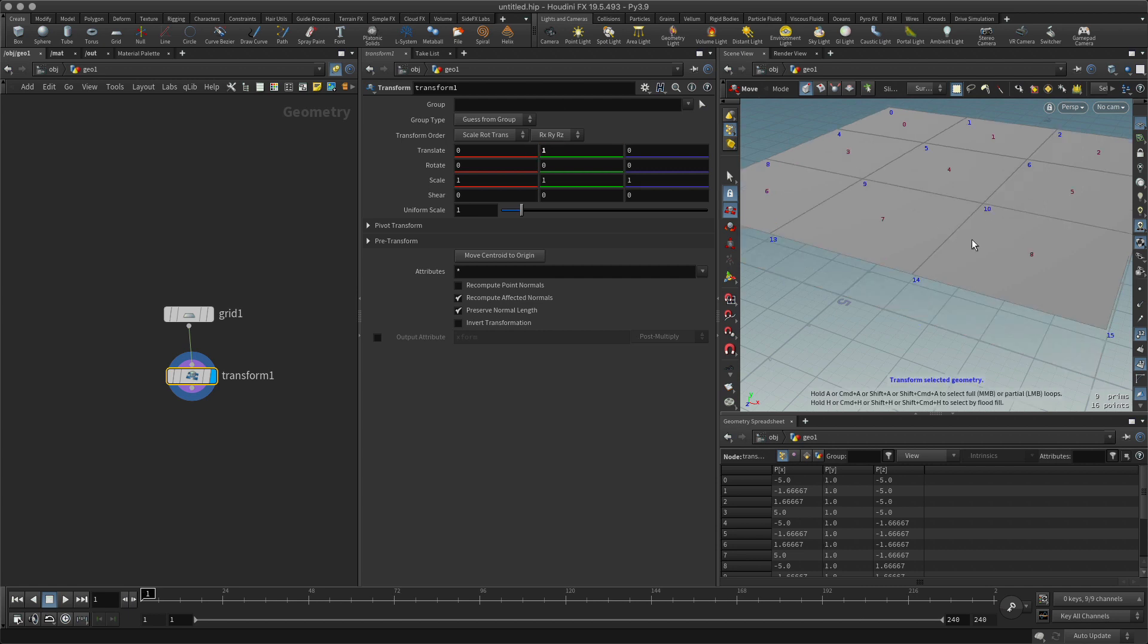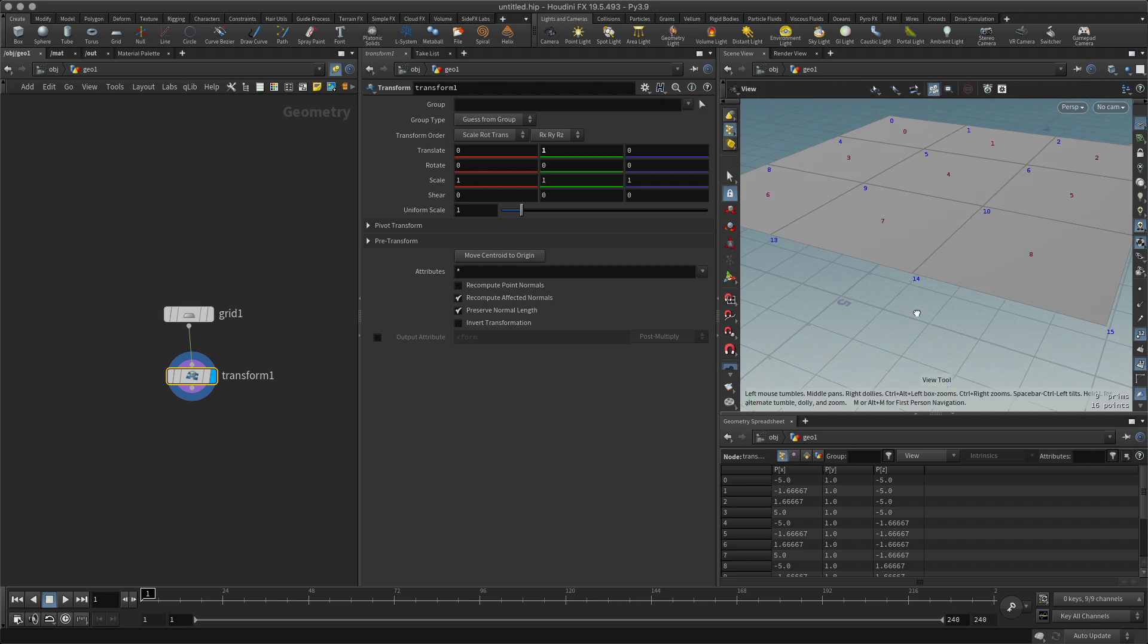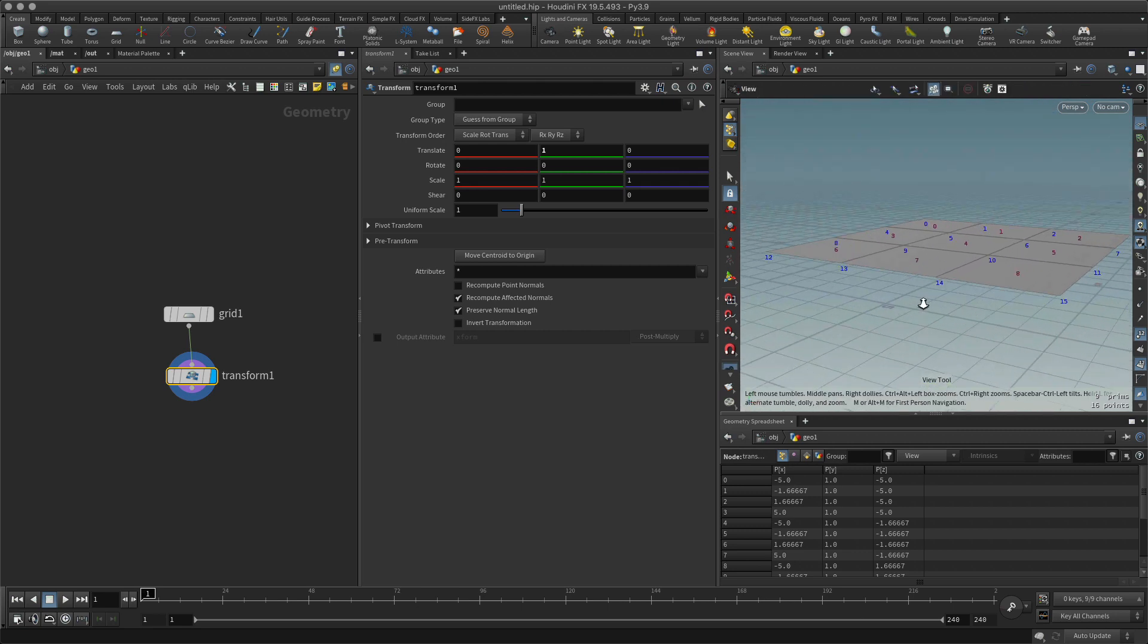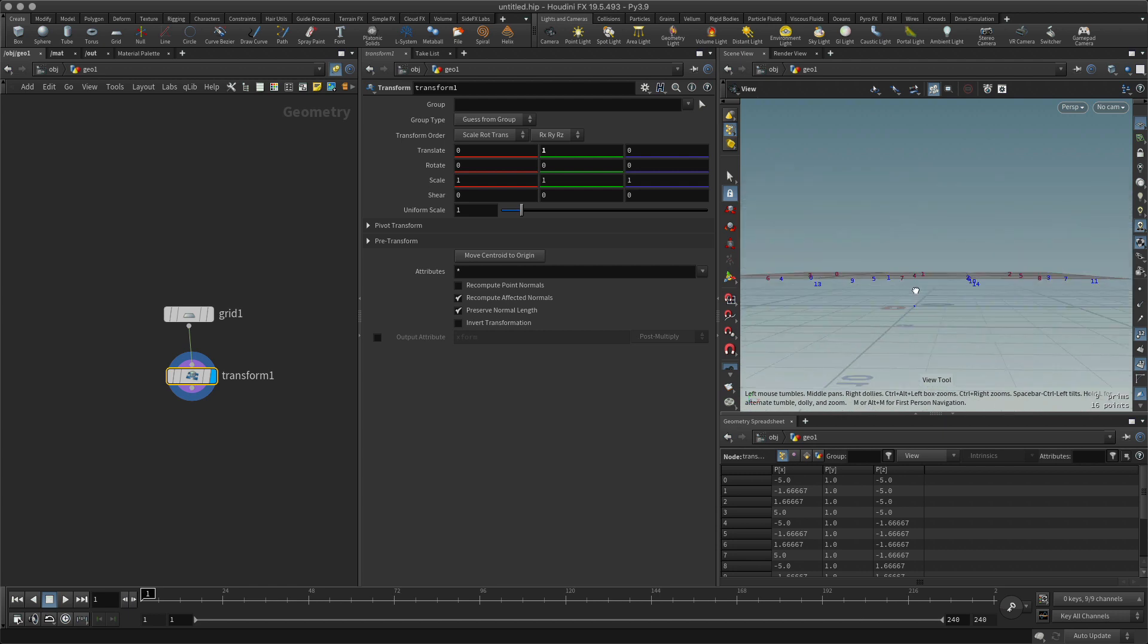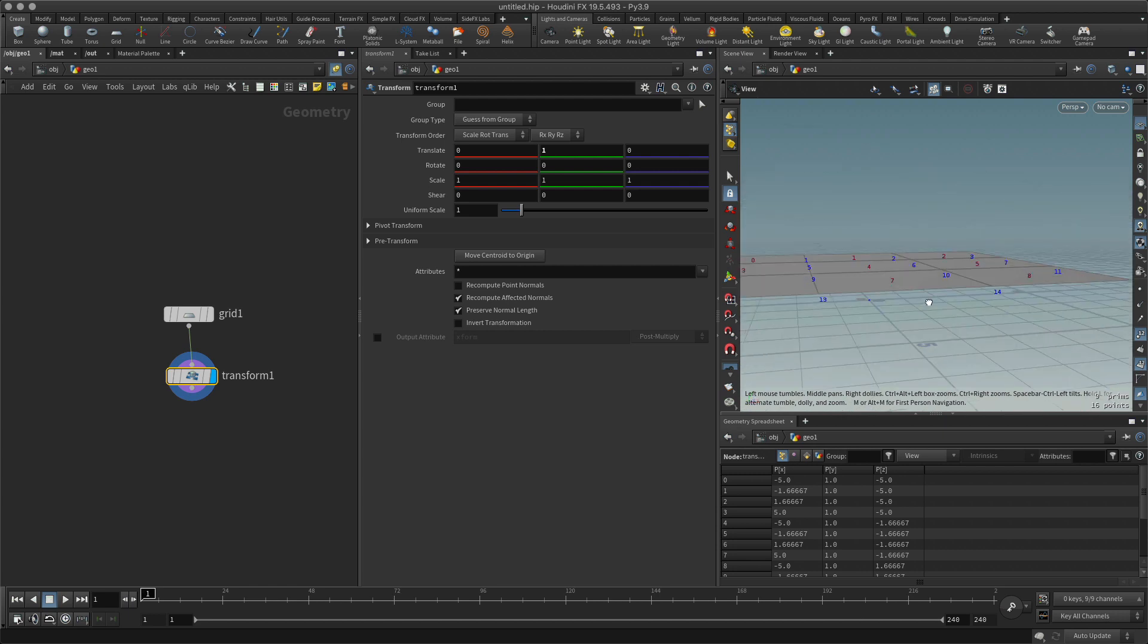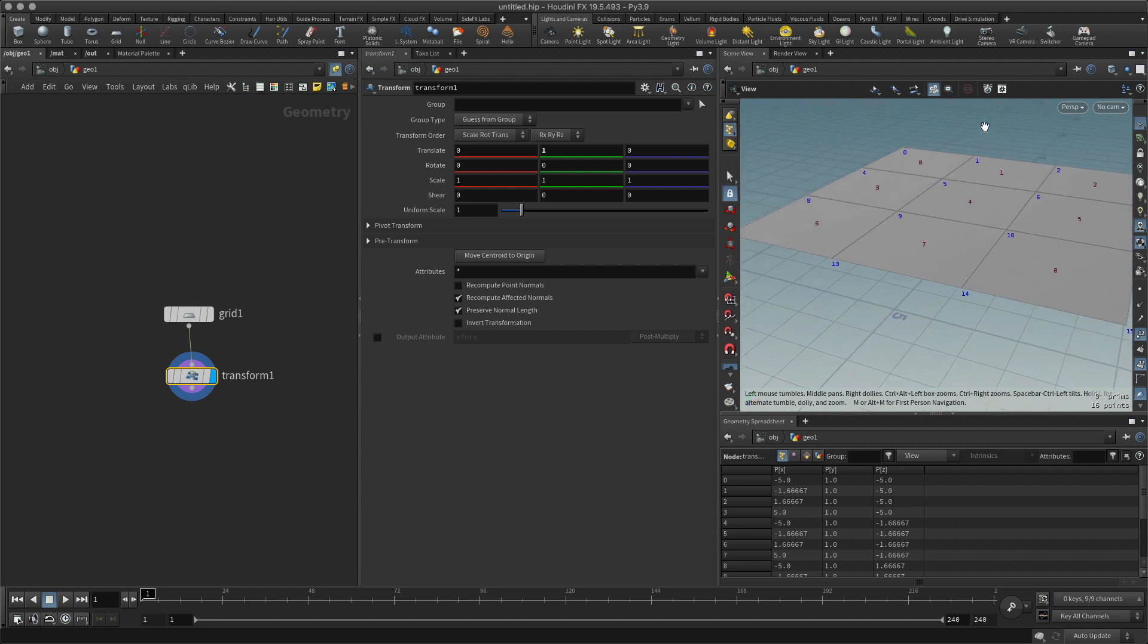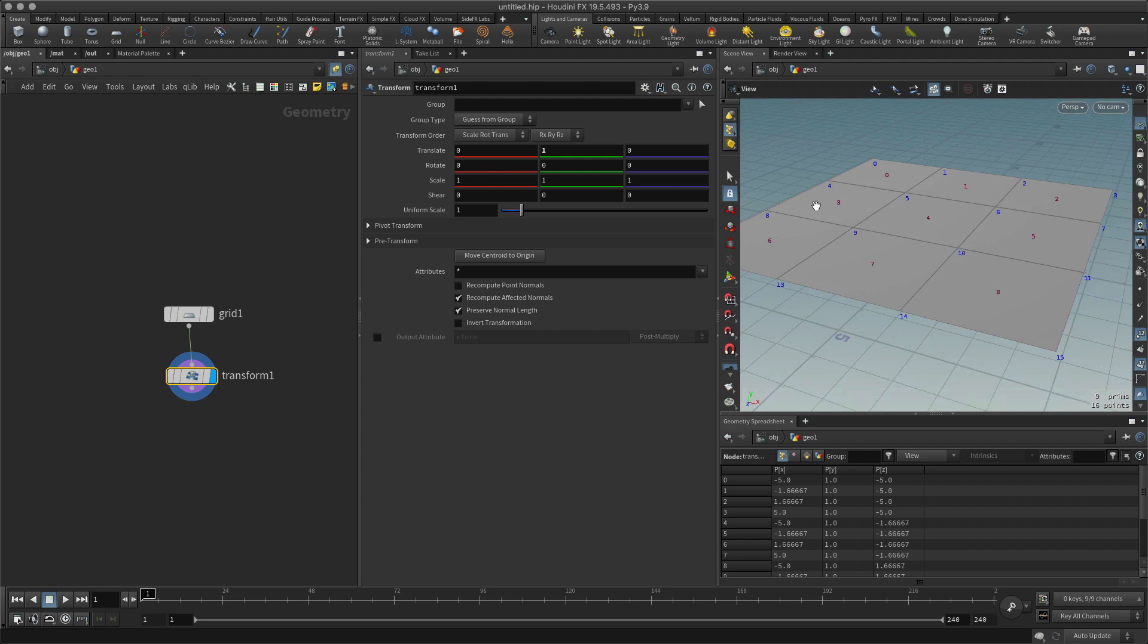You can see that this moves the whole thing, which is what I would expect. But let's say I didn't want that. Let's say I just want to manipulate this bit here, this point number 10.